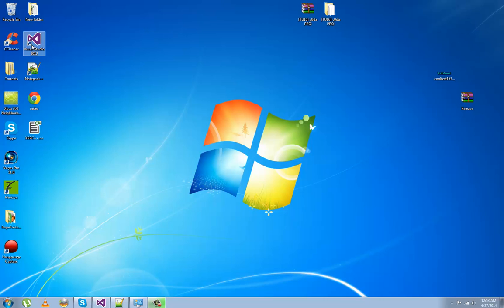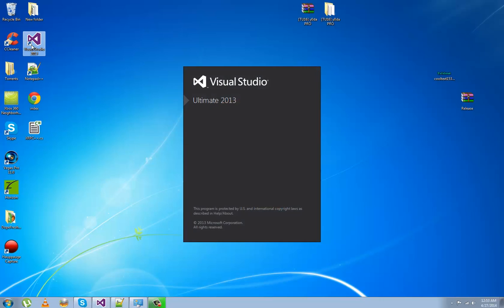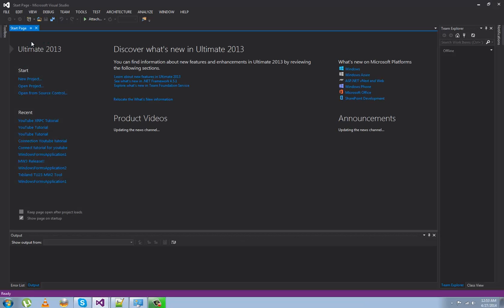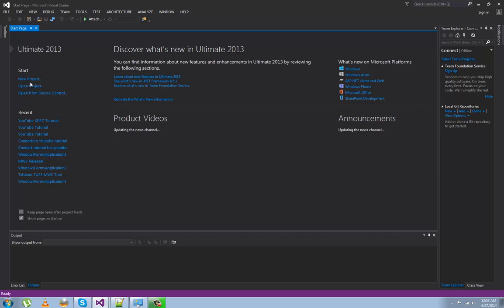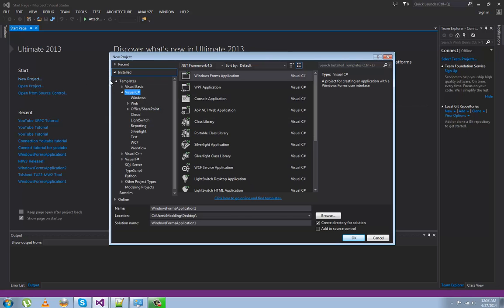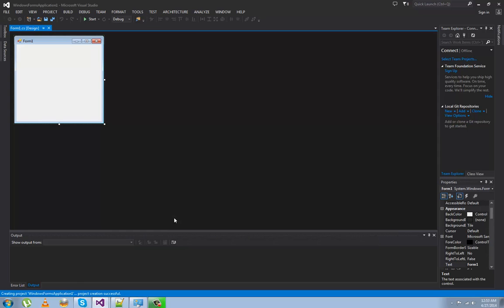So let's get started. Open up Visual Studio, hit New Project, go to C# Windows Forms Application. You can put the project folder anywhere you want.